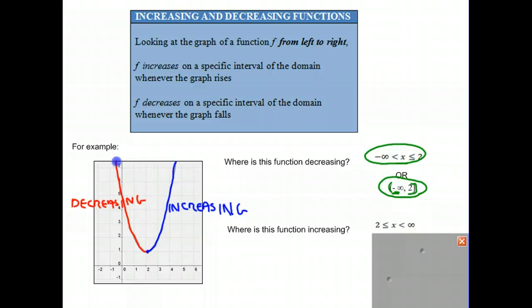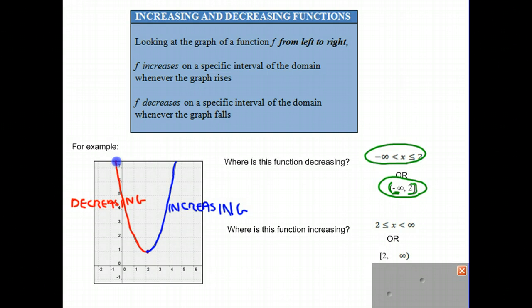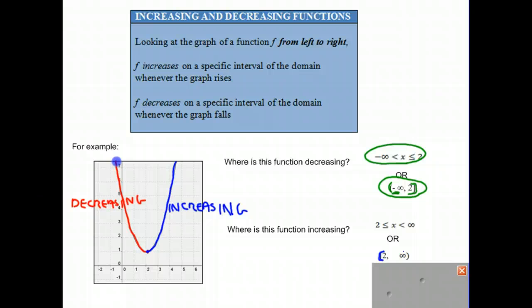Using bracket notation, we have a square bracket by 2 because it starts at exactly 2, and then continues on to infinity. At infinity, since it's not an exact number, we put a rounded bracket. That is just another way of expressing the interval: x is greater than or equal to 2 and less than infinity.